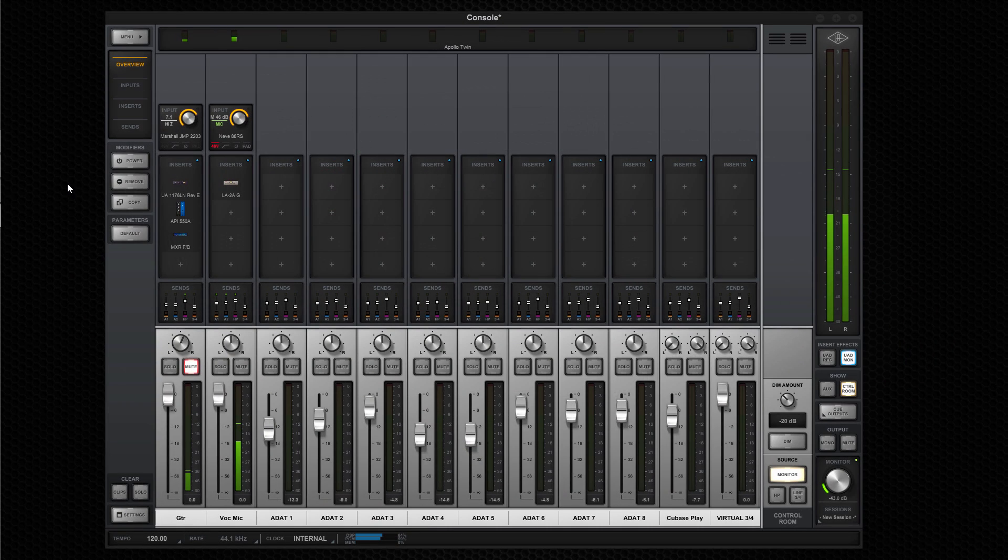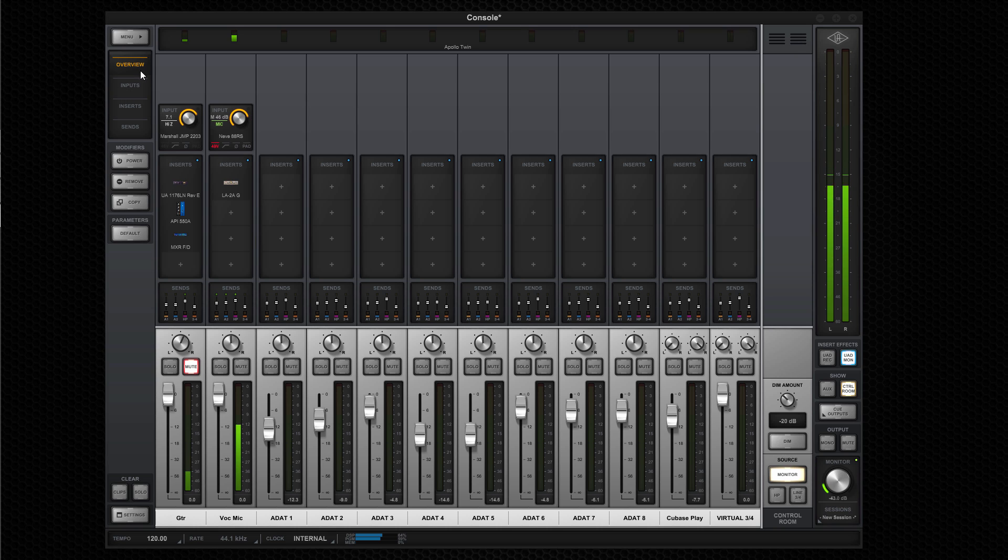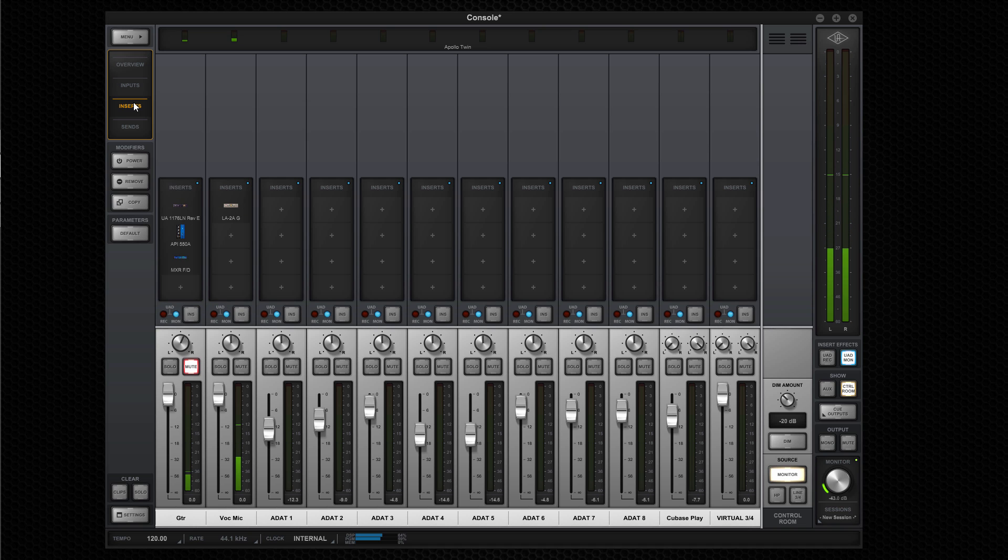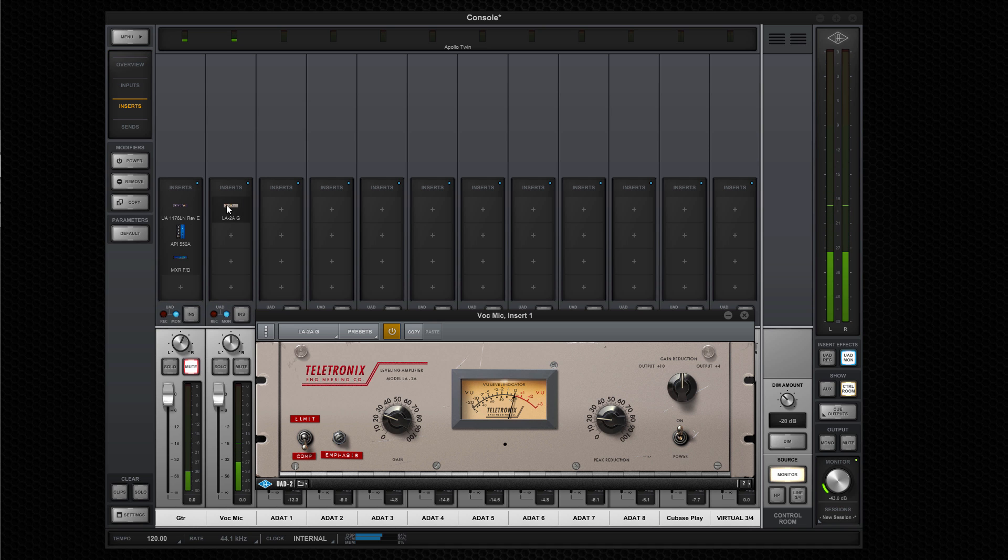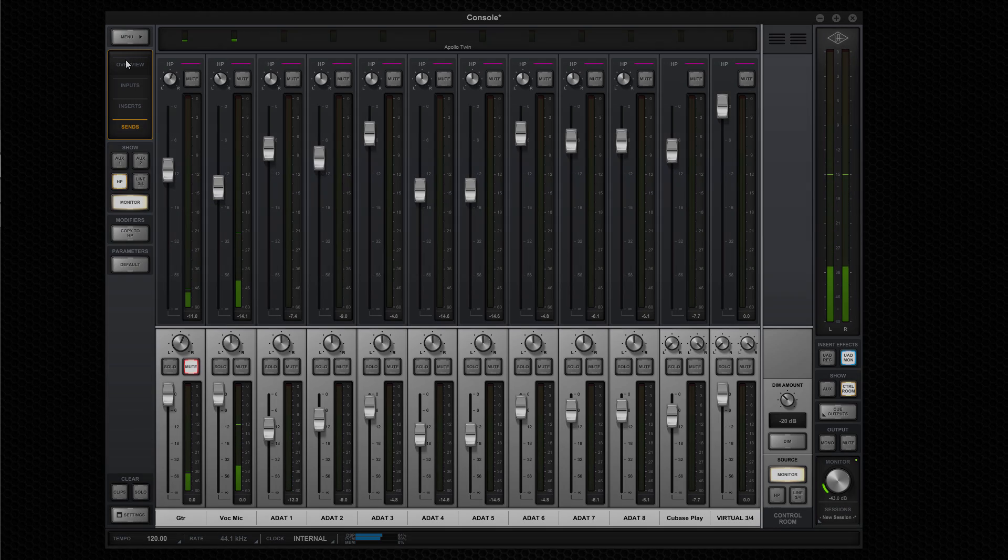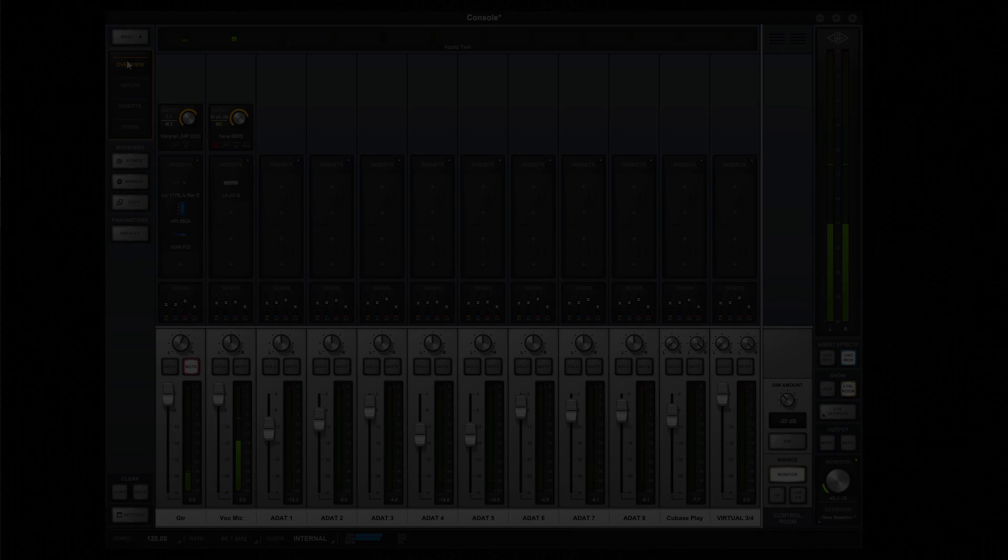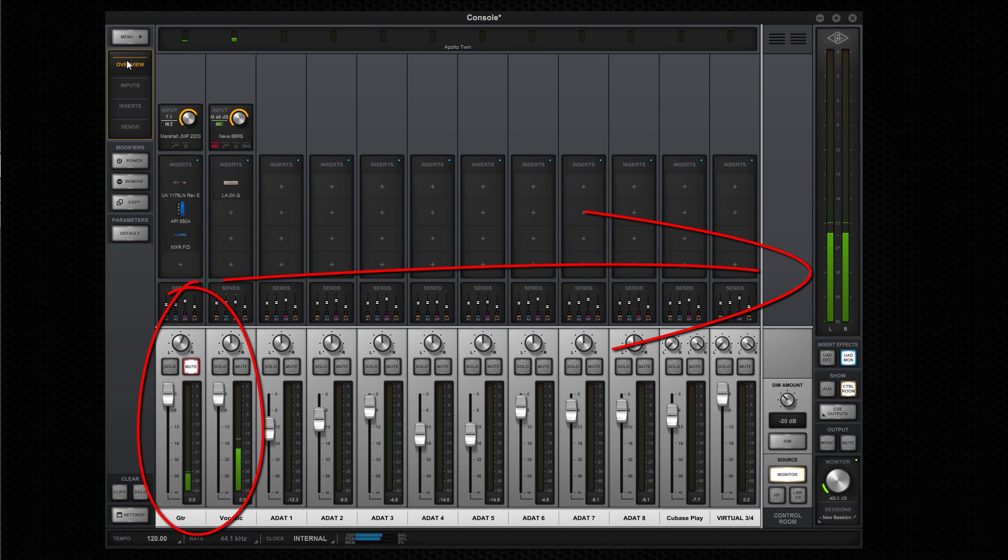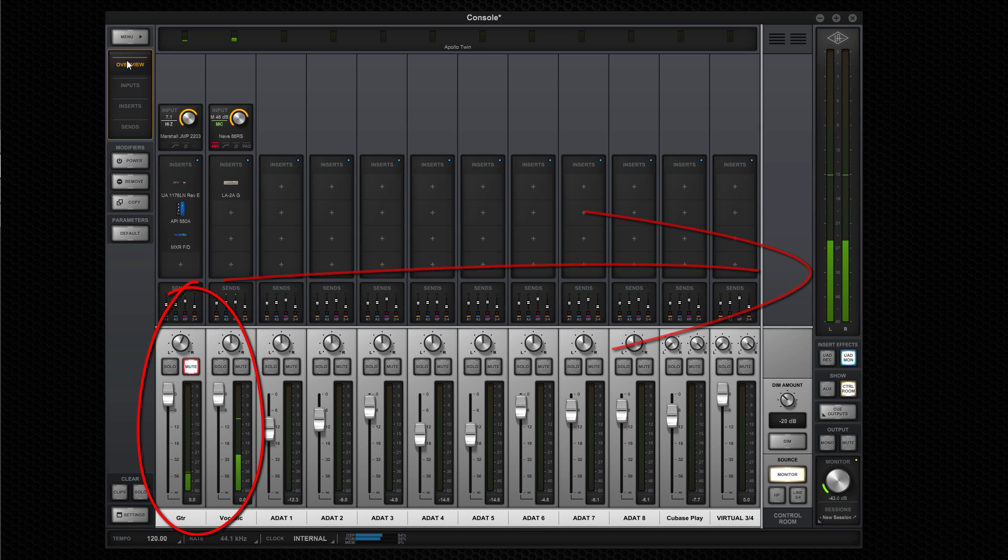Apollo's console application is the key to unlocking Apollo's unique real-time UAD processing capabilities. It emulates the workflow of a hardware console and allows you to monitor your audio, patch-in effects, and create headphone mixes, all within Apollo Twin's DSP. All inputs are shown as channel strips that are routed directly to the monitor output, so you always hear sound, unless the channel's fader is pulled down or the channel is muted.